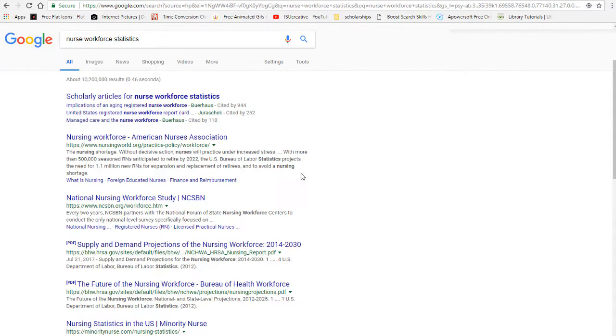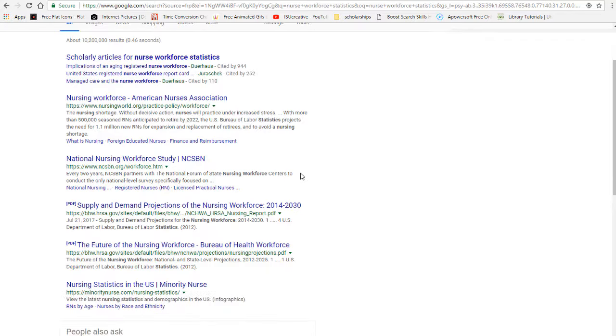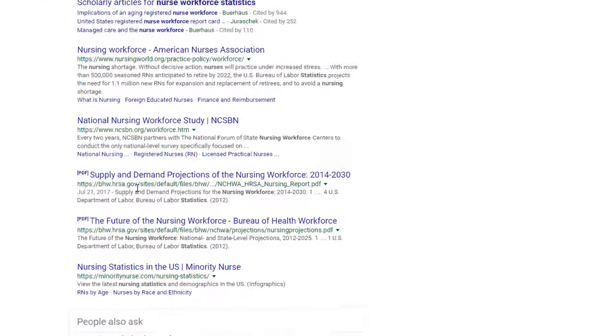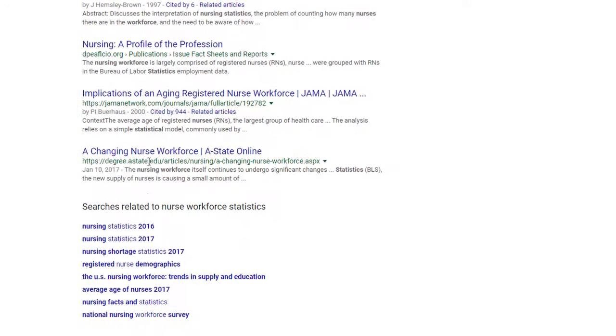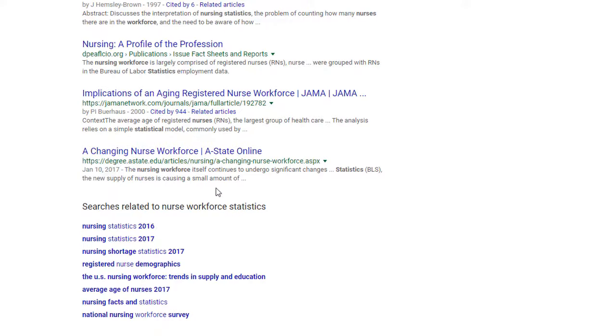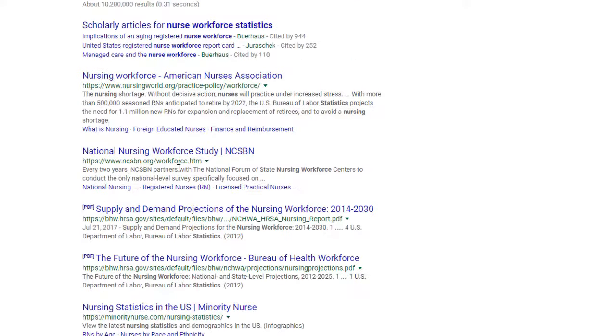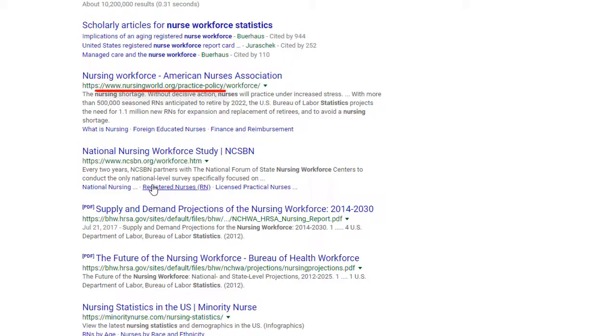You want to focus in on sites that end in .gov or .gov. Those are government sites, a .edu, which is sites from generally an education institution like a university, or .org. These are typically organization sites.